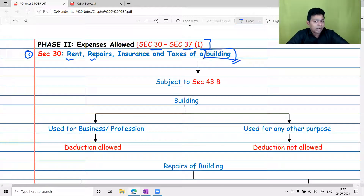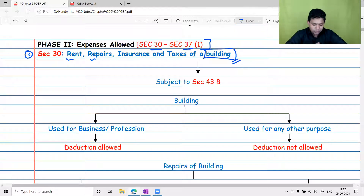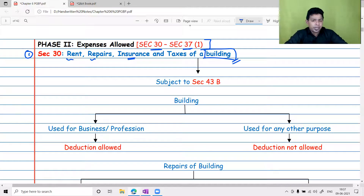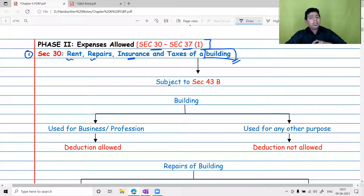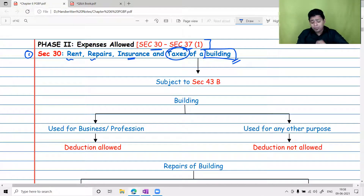Apart from rent, a building may require certain repairs — usually during the rainy season. Such repair is also allowed as a deduction. Additionally, if you are in a flood-affected area or there is a risk of fire in your building premises, you can take insurance, and insurance taken for a building is also covered under Section 30.